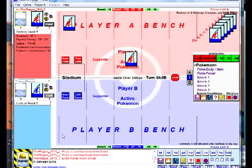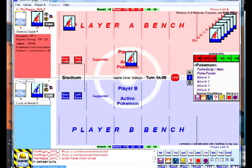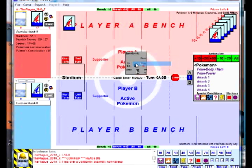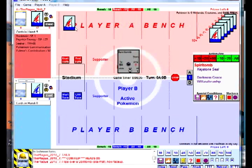Now we'll do a coin flip. I will go to the bottom of the screen and communicate with the other player — do you want heads or tails? Then I'll go and flip the coin next to the deck, and you'll see at the bottom of the screen whether the flip was heads or tails.